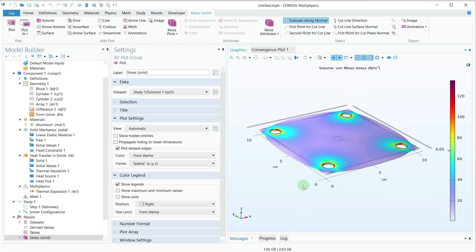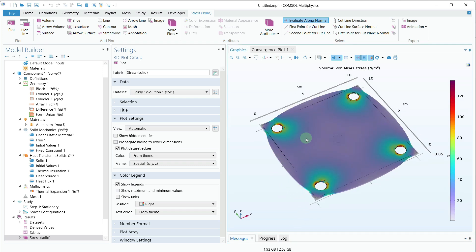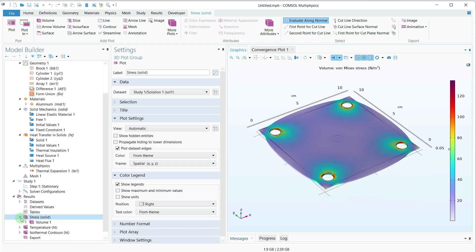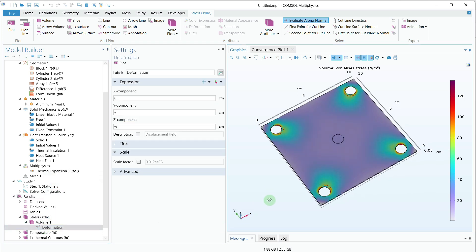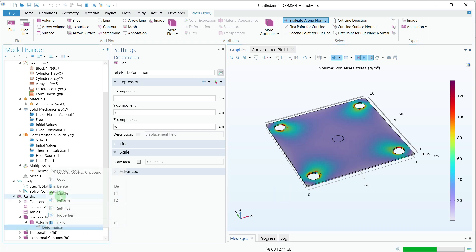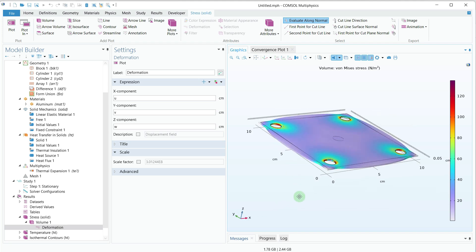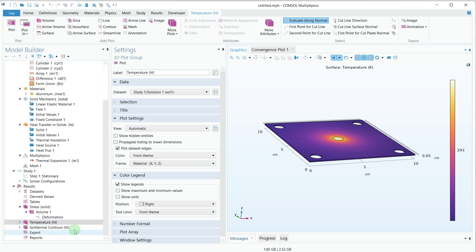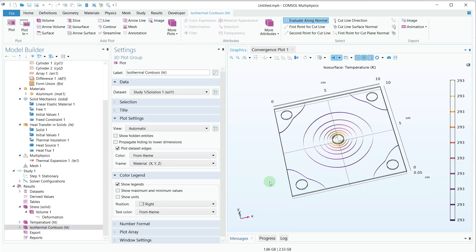You can see some default plots — this one is showing the stress in the plate as well as the deformation. If I go to stress, click on Volume, and turn off the deformation, you can see only the stress generated in the thin square sheet. If I enable the deformation again, I can see the deformation in the thin plate. I can also view the temperature profile and check the isothermal contours within the plate.